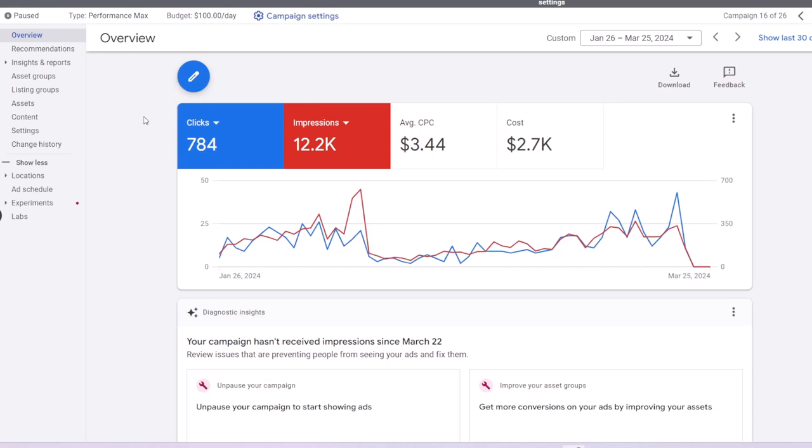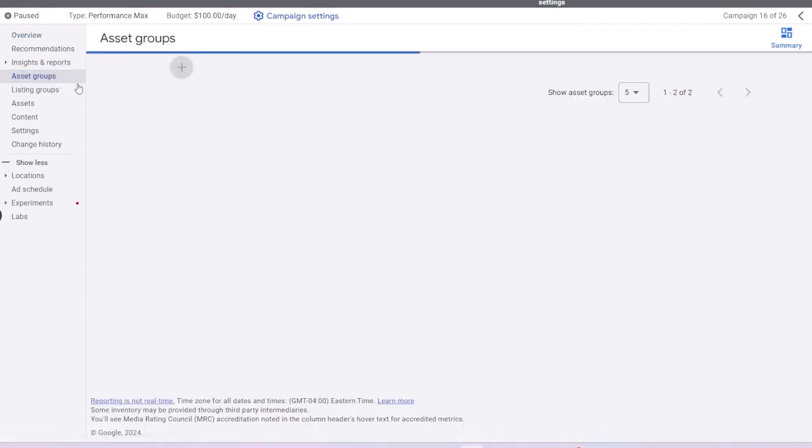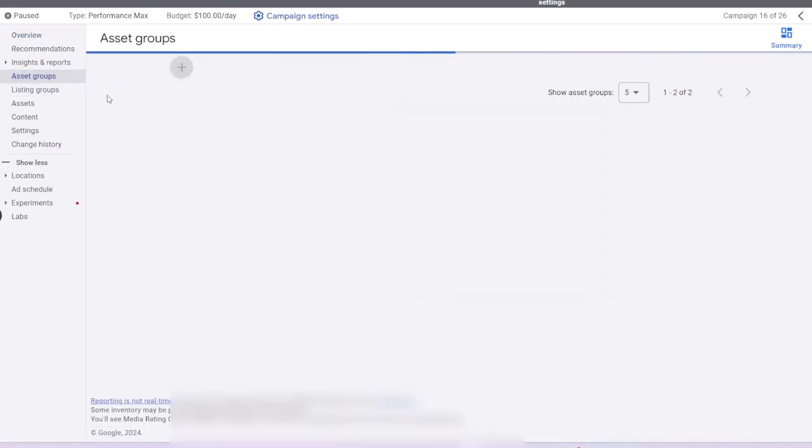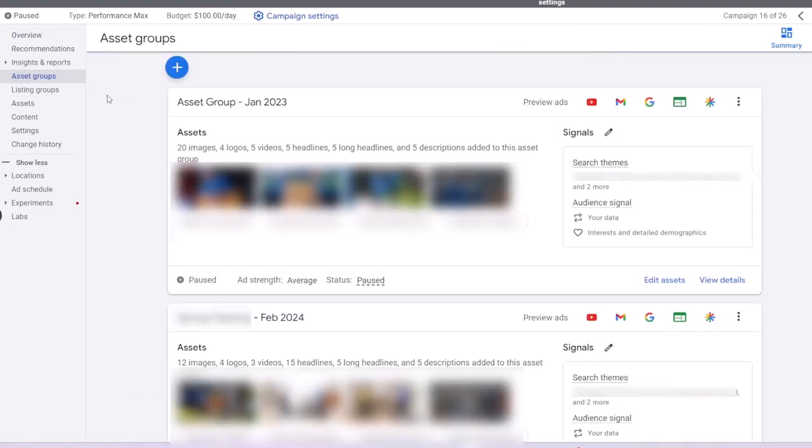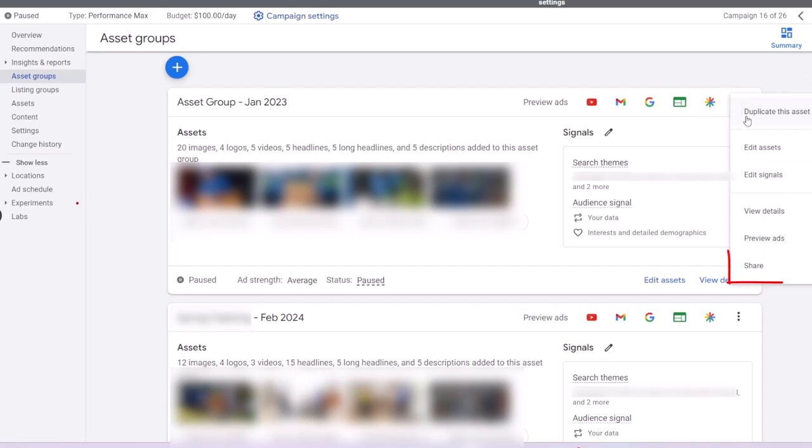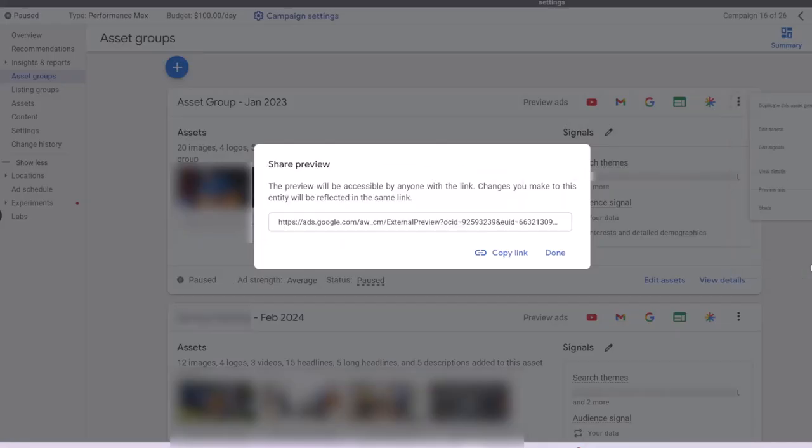In your Pmax campaign, go to the asset group section. Now for each asset group, you can click on the three dots, select share, and copy link.